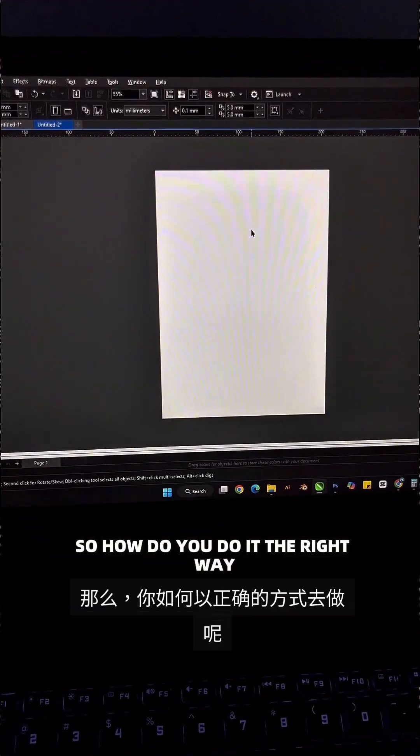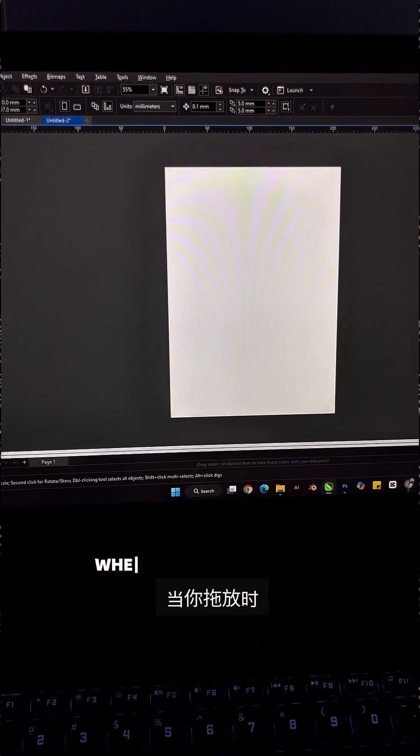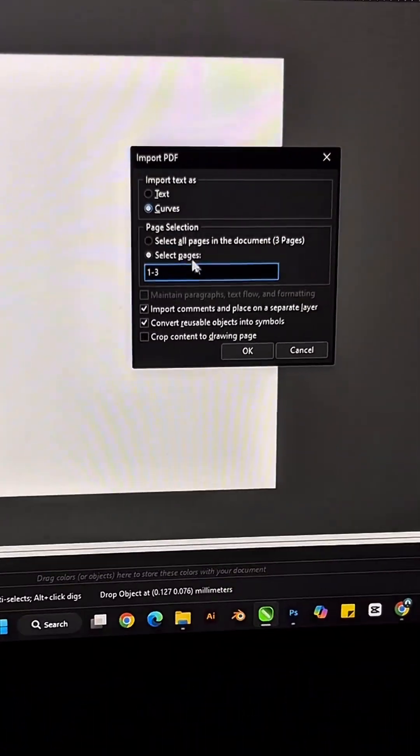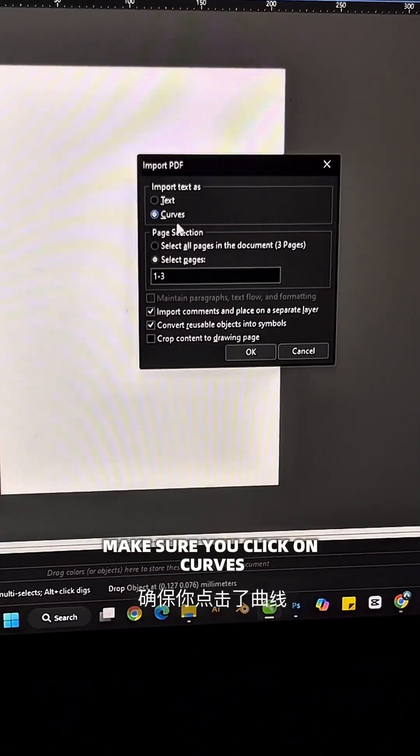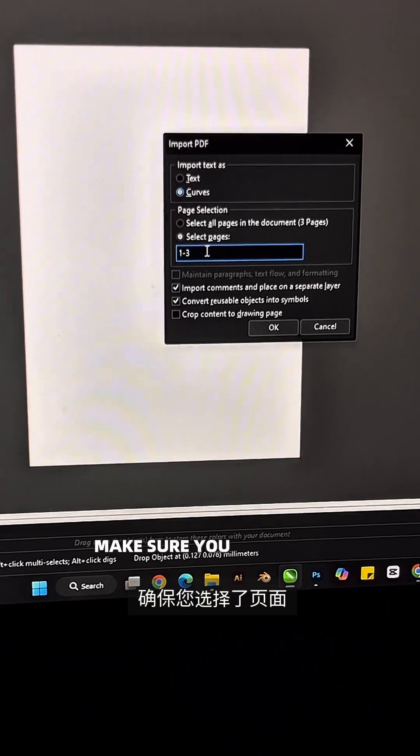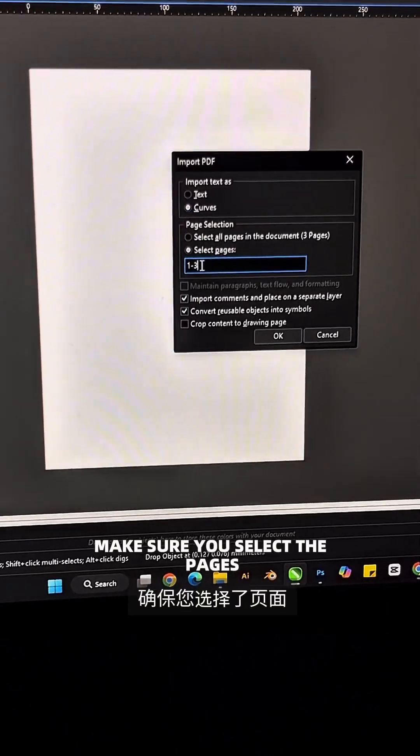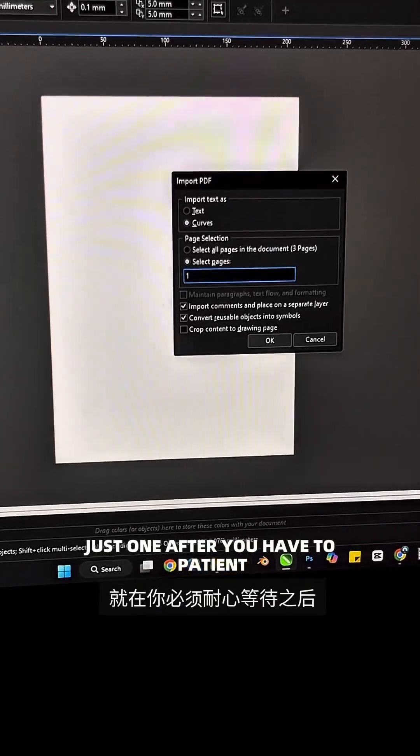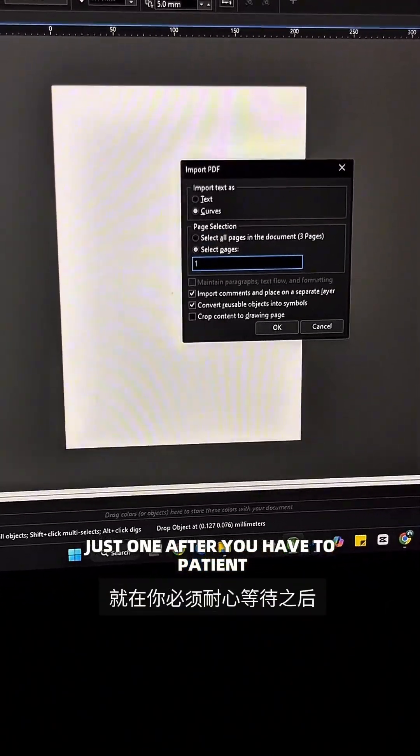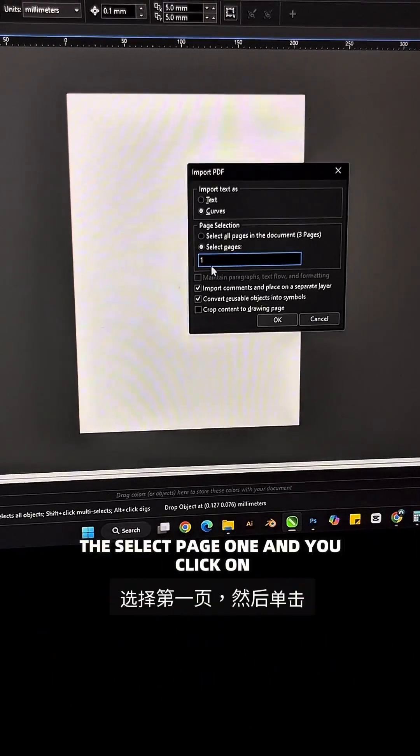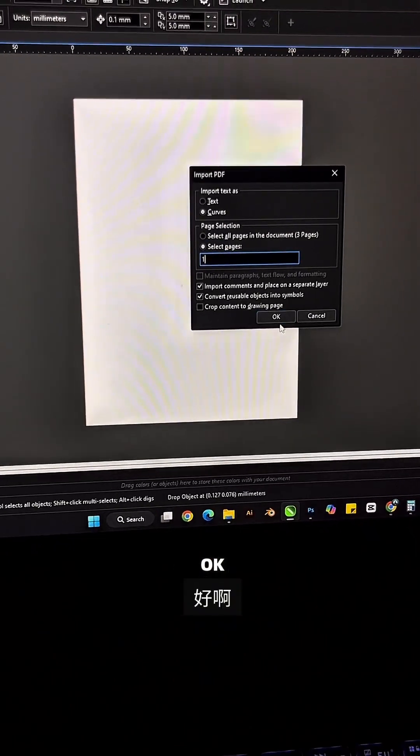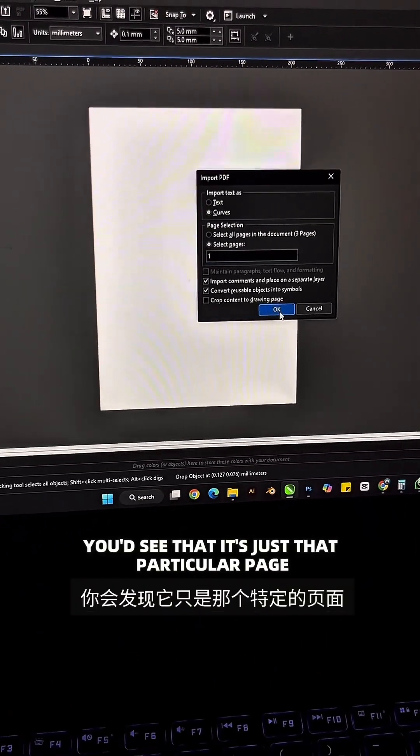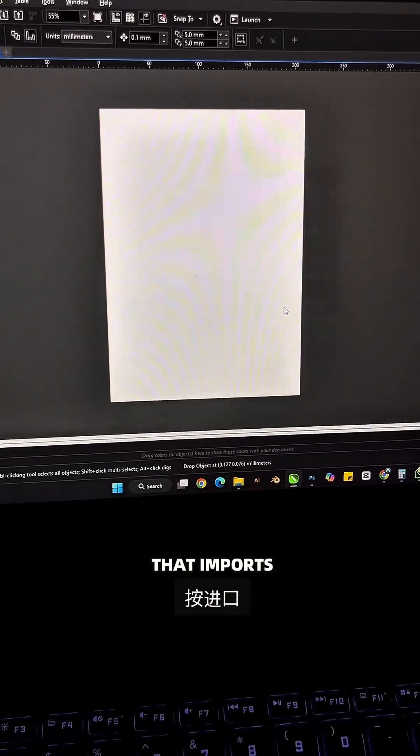When you drag and drop, make sure you click on curves. Make sure you select the pages. Select page one, just one after the other, you have to be patient. You select page one and you click on OK. You'd see that it's just that particular page that imports.